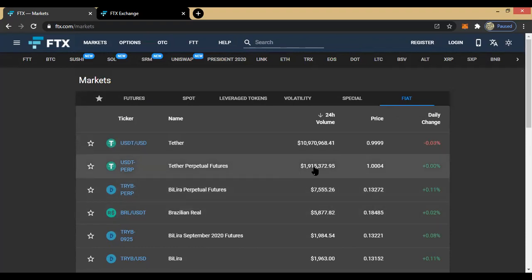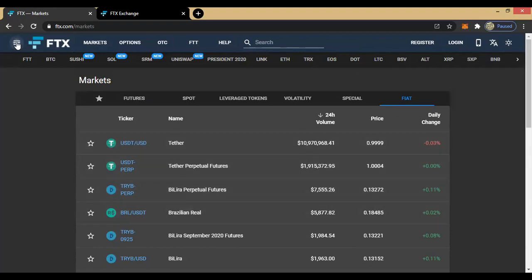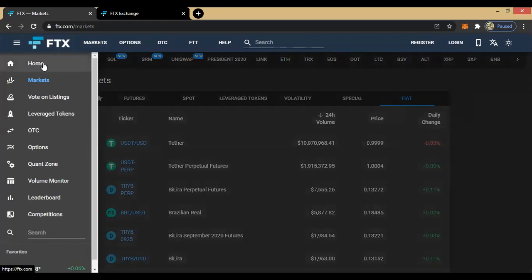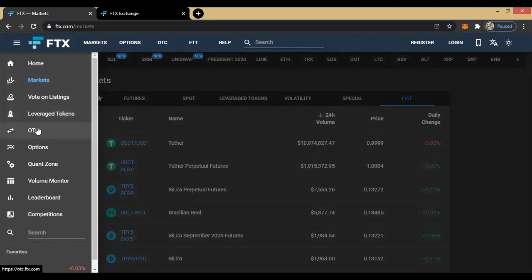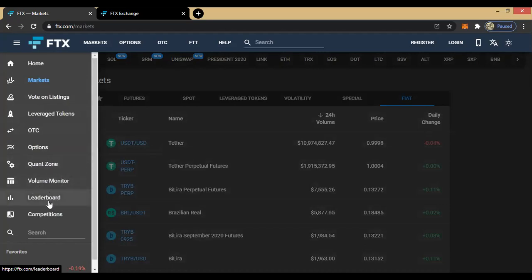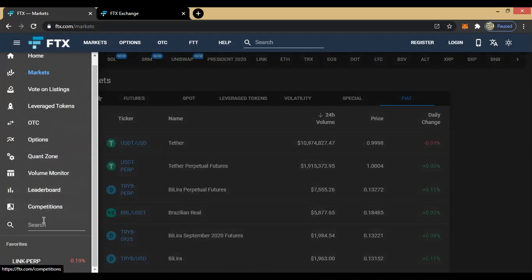Now having looked at the various types of markets available, let's proceed. When you click on this icon, you can see the various options that come up: Markets, Vote on Listings, Leverage Tokens, OTC, Options, Quantzone, Volume Monitor, Leaderboard, and more. And if you want to search for something, just come here and search for whatever it is — you'll be taken to that very place immediately.